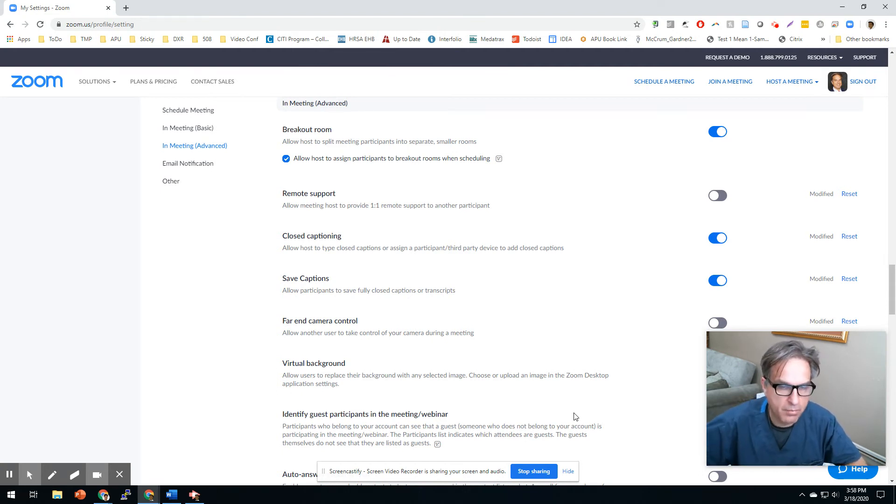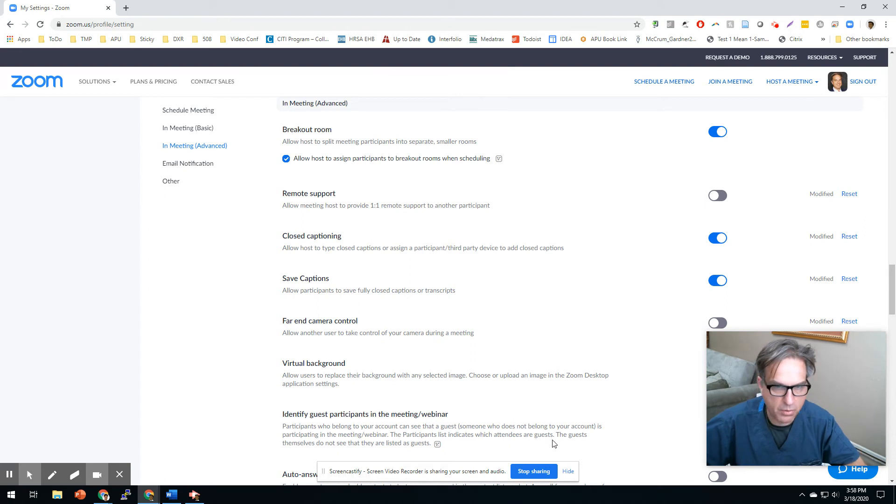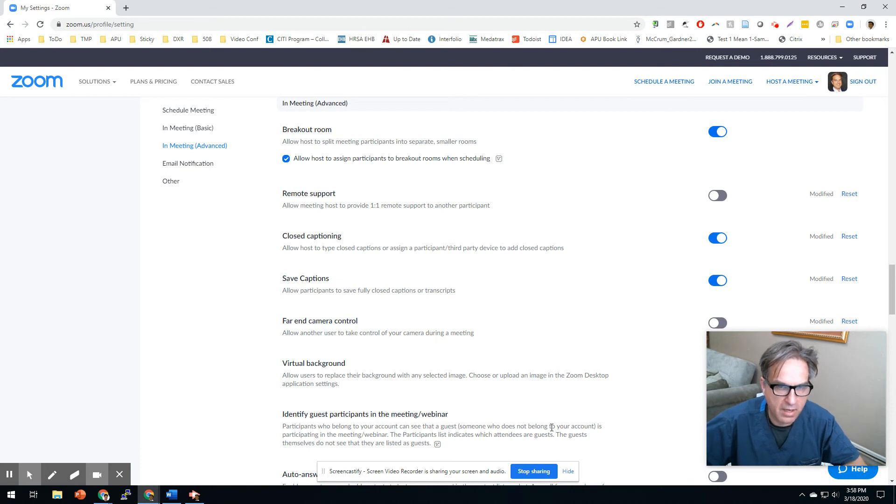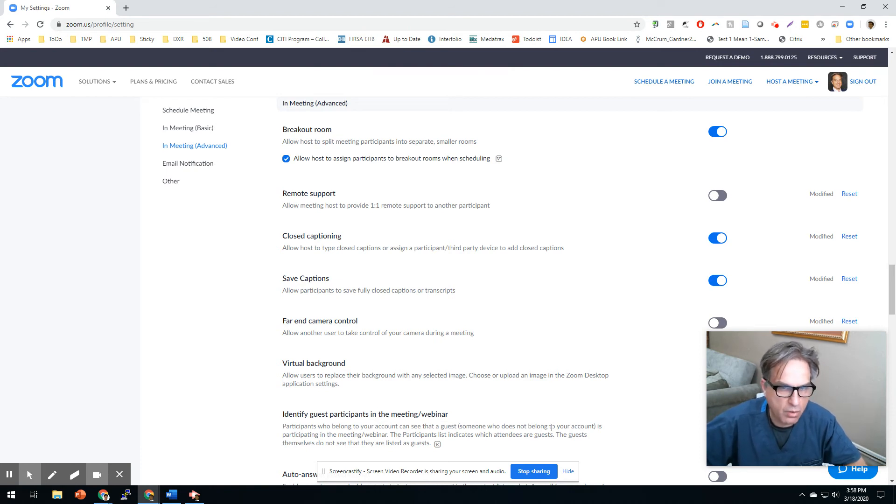Zoom will just put them all into breakout rooms. That works pretty good. Or you can assign them yourself, set a timer, and give them 15 minutes to do a discussion in individual groups.